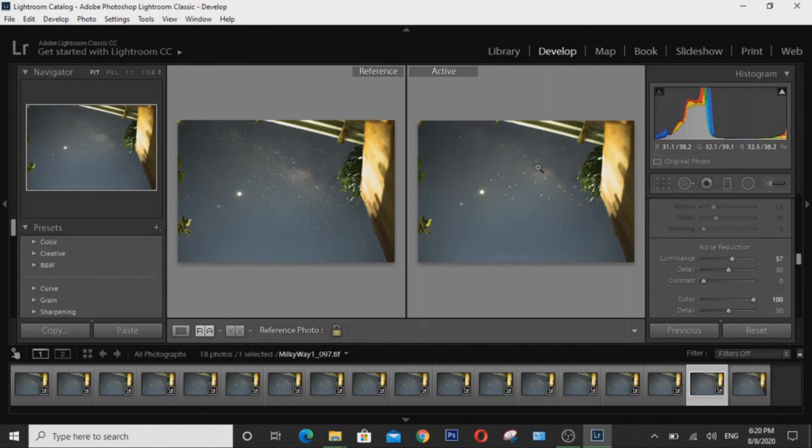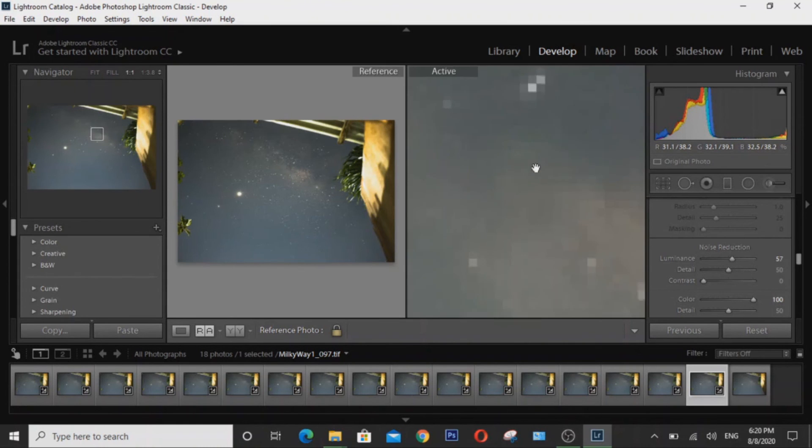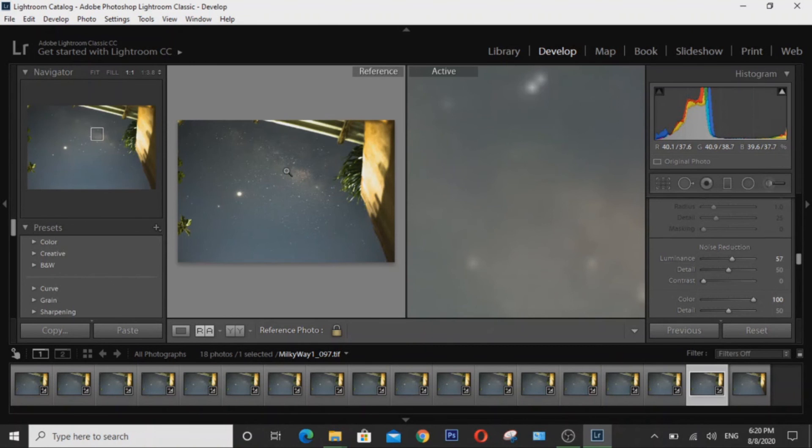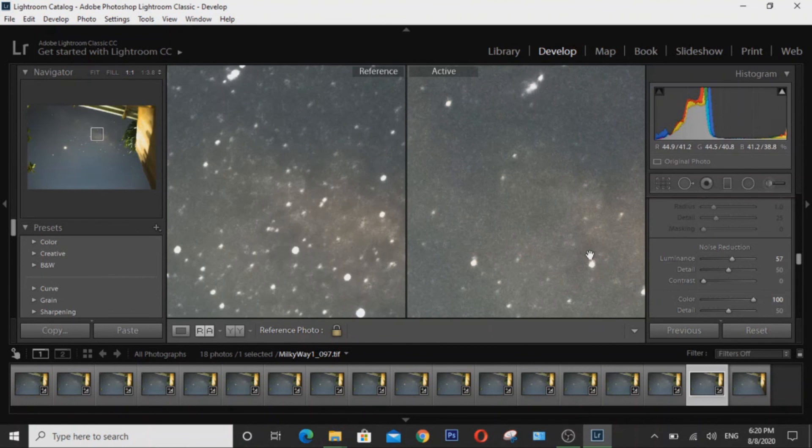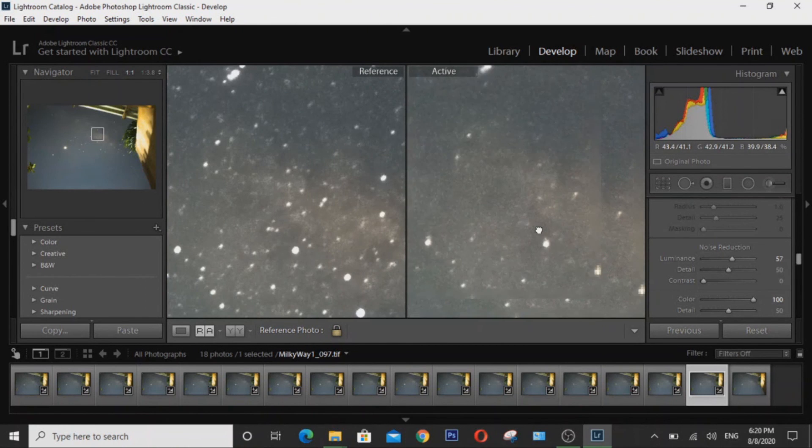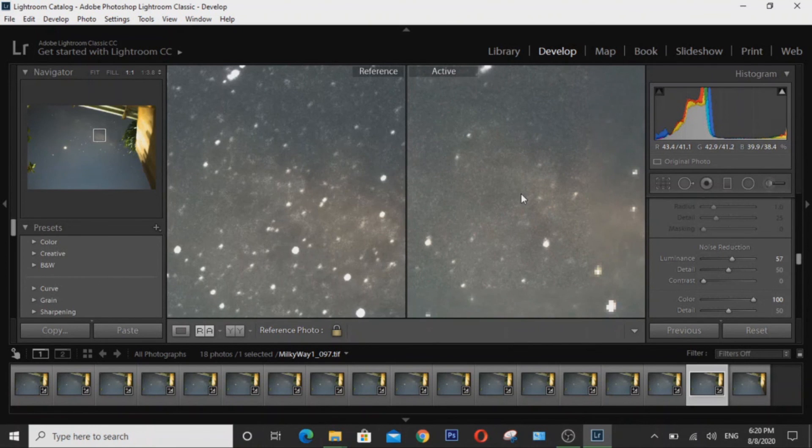If we zoom in, you can see how much detail has been lost in the Milky Way. And that's because software based noise reduction looks for areas to smooth and smooth them out and end up losing detail.